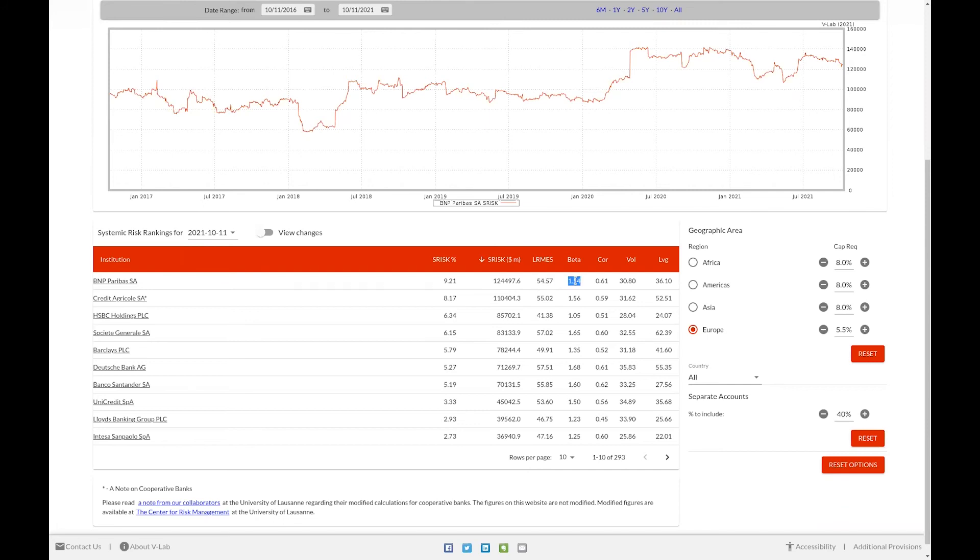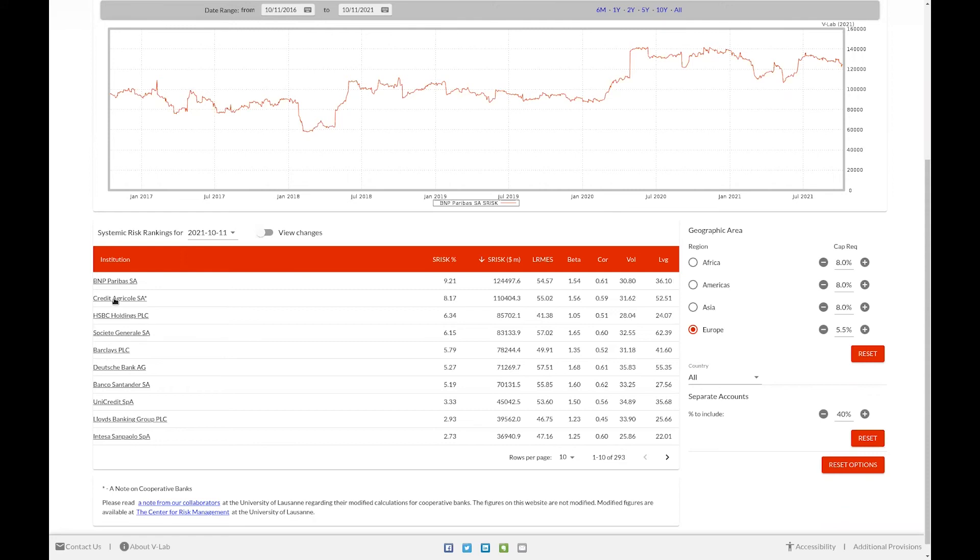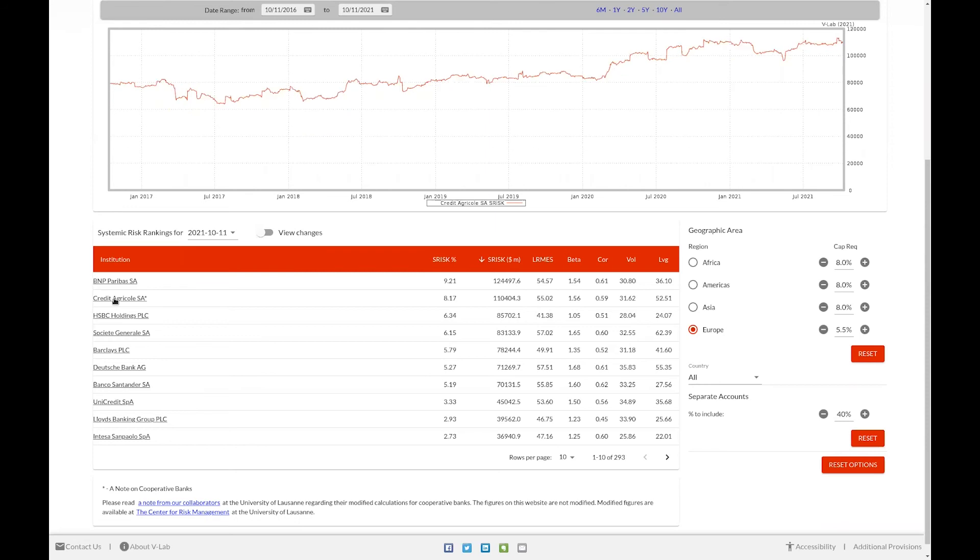The beta of that firm with the market index. The correlation of that firm with the market index. That firm's volatility and their quasi market leverage ratio. If you select the hyperlink for a firm, the respective data in the chart above will change to show the data for that firm. For example, choosing Credit Agricole, you can see now we are showing the data for Credit Agricole.